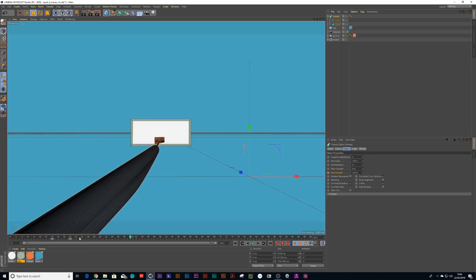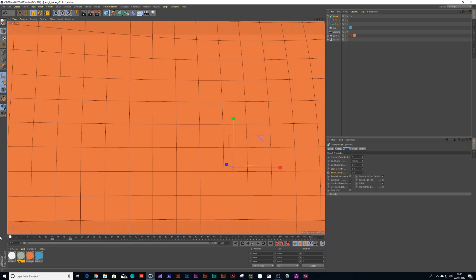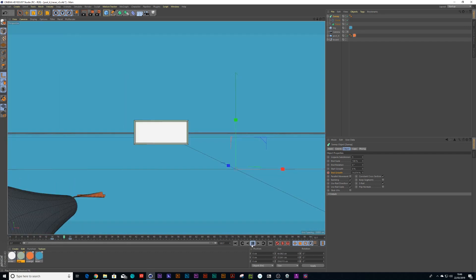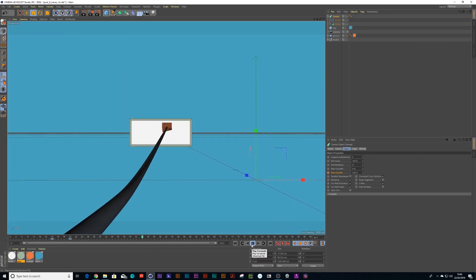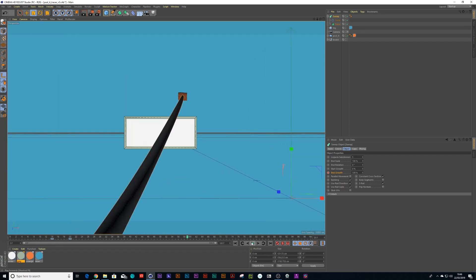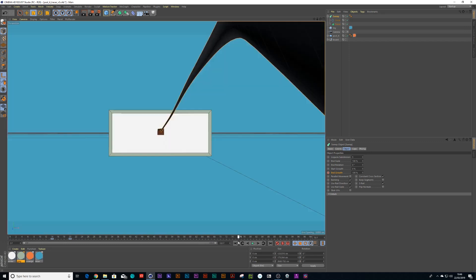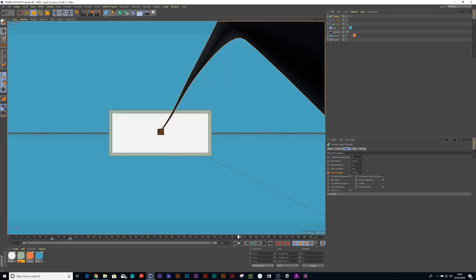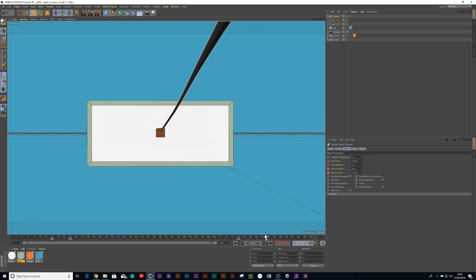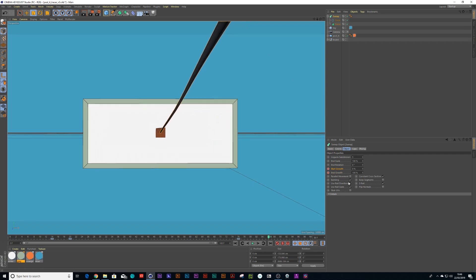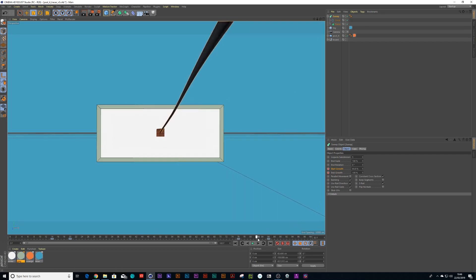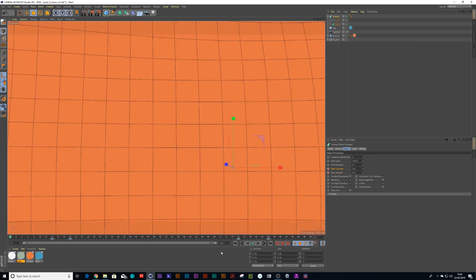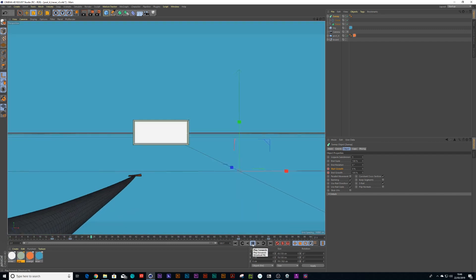When it gets to the board and hits the board, we're going to click on our start growth, move a few keyframes forward, and put that to 100%. Now it should animate out at the very end, so we have it come in, hit the board, and go out.